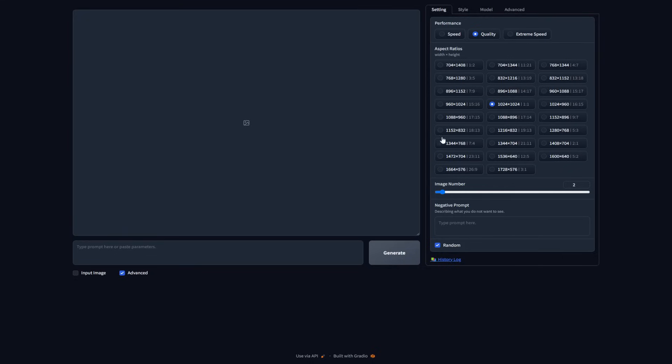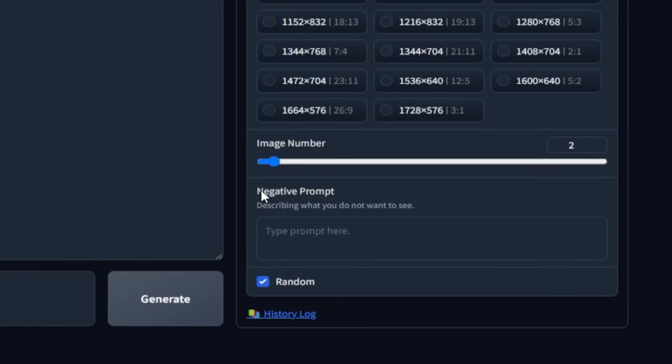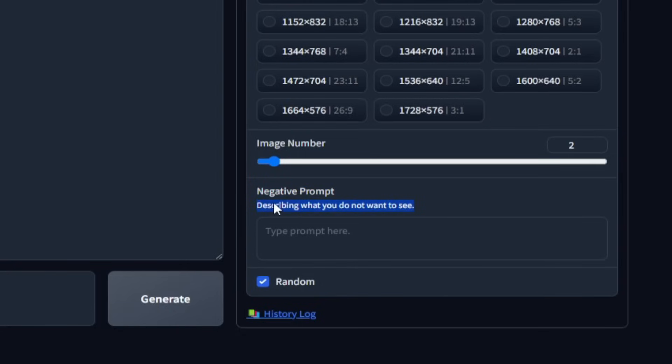And then you've got the number of images you want to generate for one particular prompt. You can generate up to 32 images per prompt, which is insane. But it's also going to take a lot longer the more images you select. So for now, we're just going to stick with two. And then you have a negative prompt, which you can use to mention anything in specific that you don't want in the image or something that you would not want the image to be. I don't really have anything in mind right now. So I'm just going to leave it as it is.